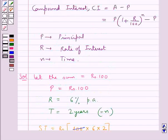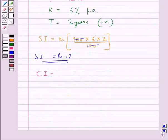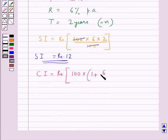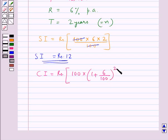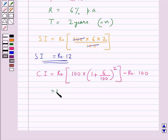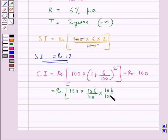Now we calculate the compound interest by putting the values for P, R, and N in the formula. CI = 100 × (1 + 6/100)² − 100, which equals 100 × (106/100) × (106/100) − Rs. 100.